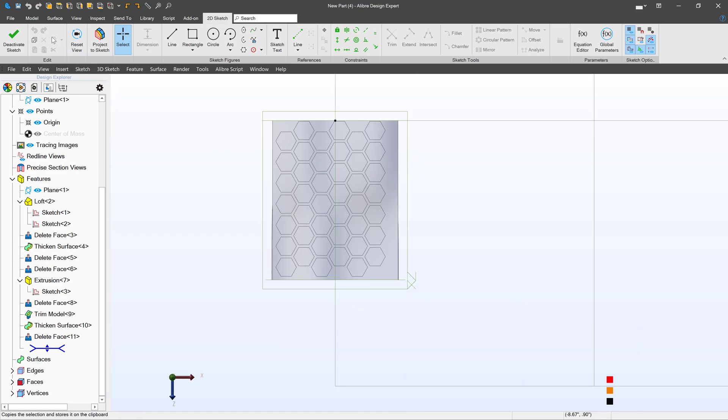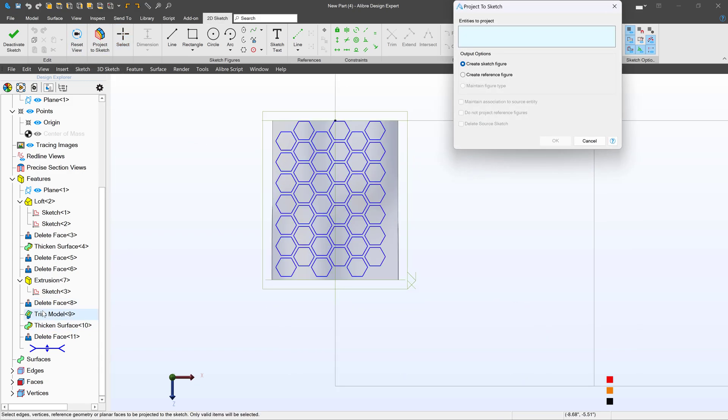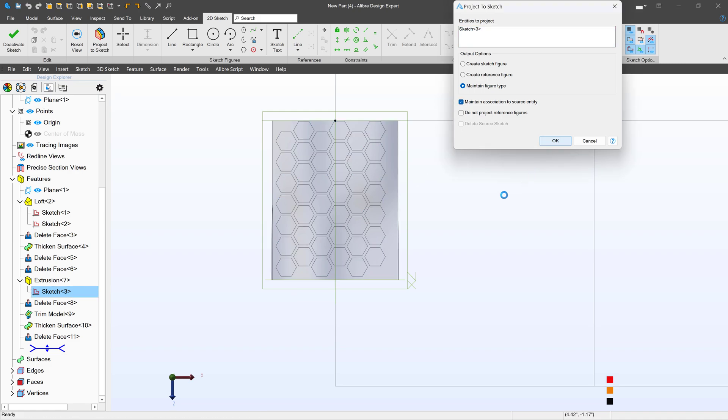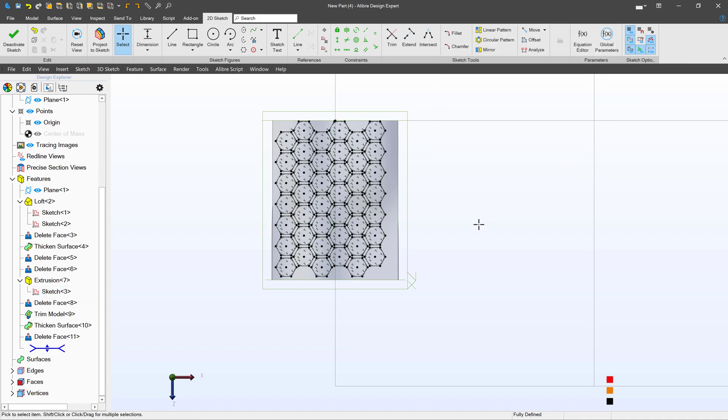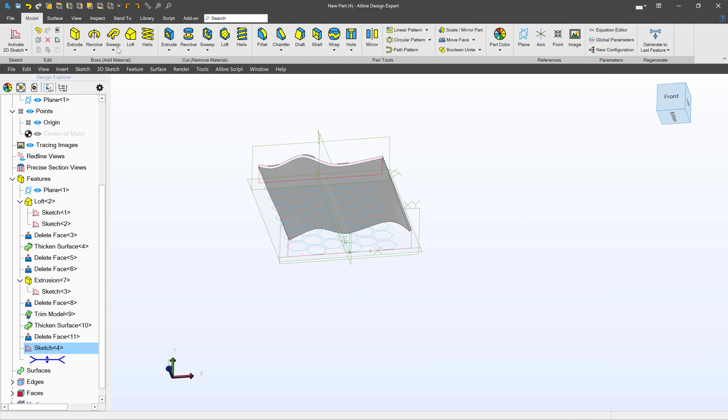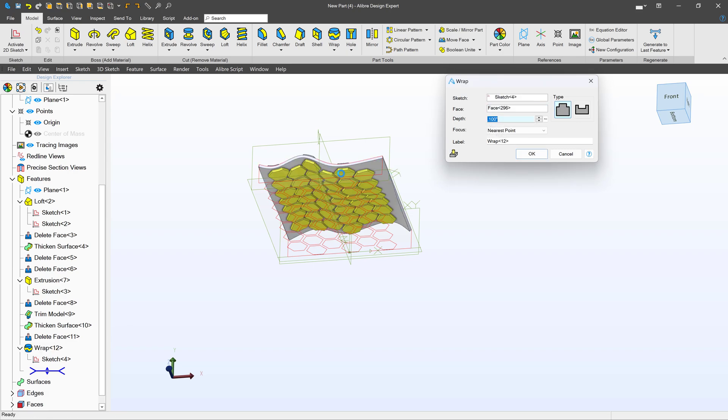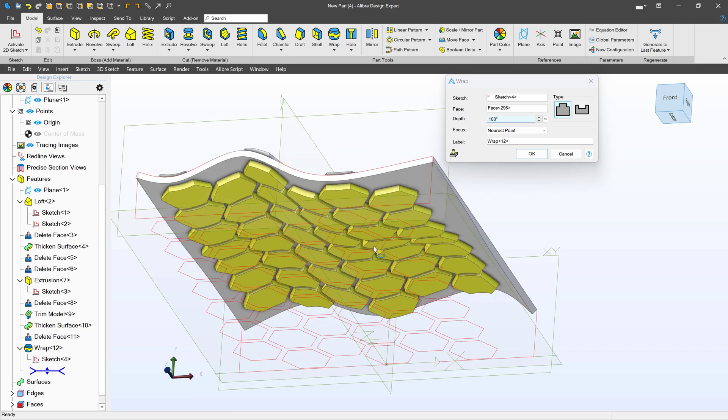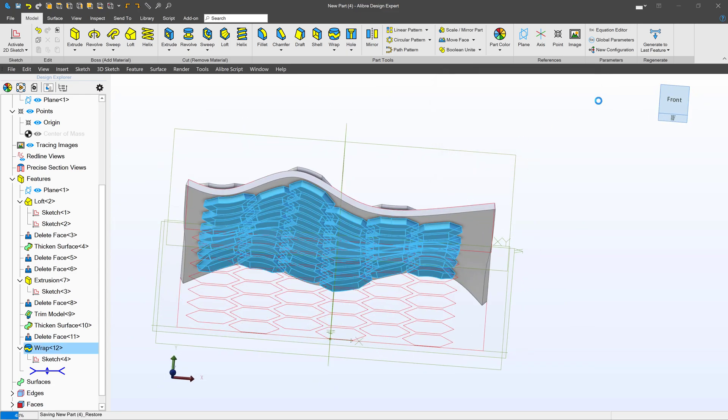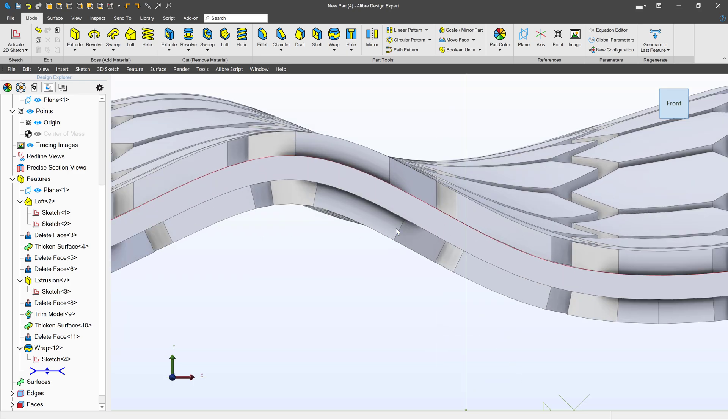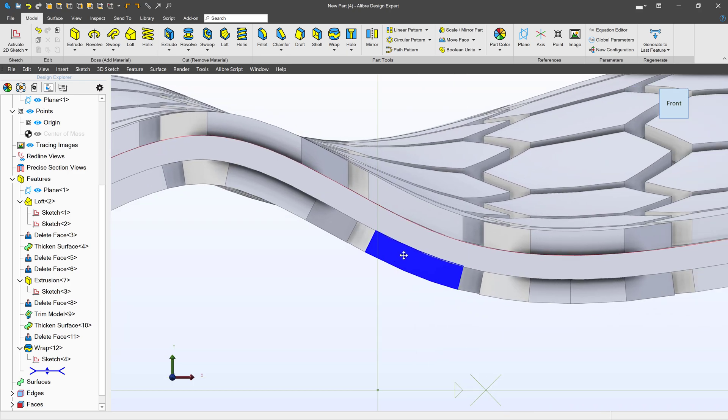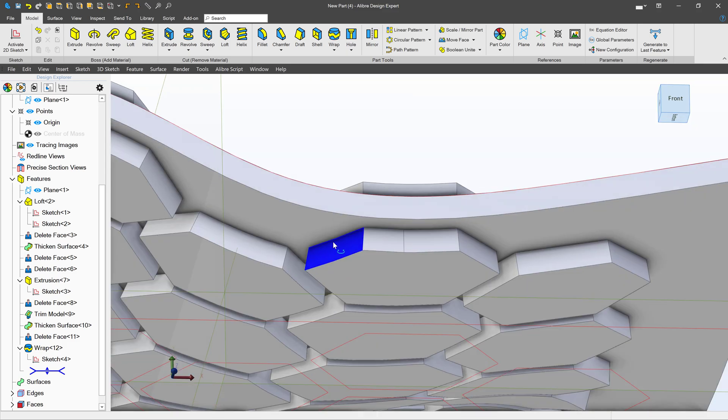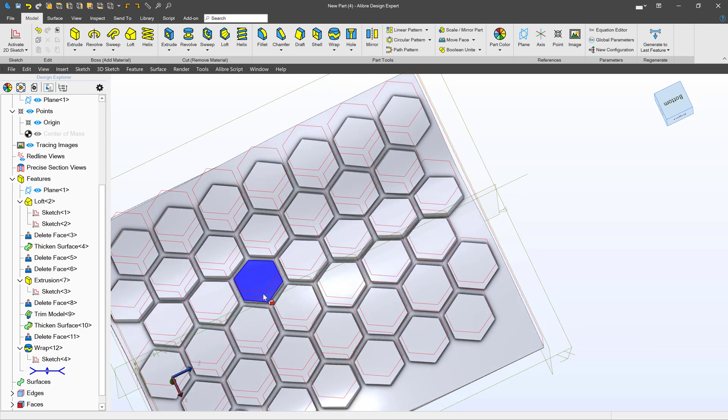I'll activate a sketch. We'll project a sketch. We'll maintain association. So we've been able to generate this sketch. We'll deactivate. Do the same thing. Wrap. We select our face. And we're able to wrap this. No problem. And of course, when we wrap, our hexagon patterns stay normal to the surface.